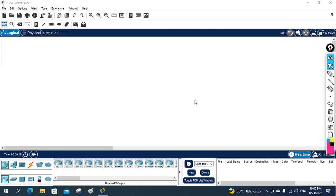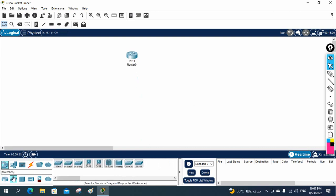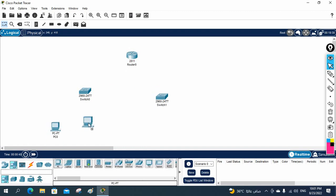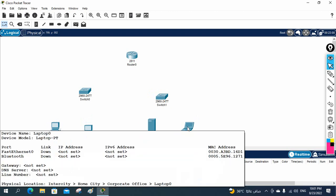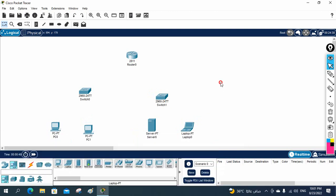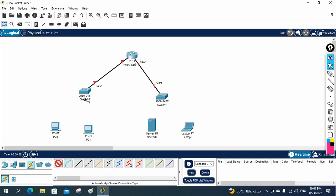Let's do a small network implementation. In this project we are using two 2811 routers and two switches. This is a basic setup — we are implementing a small network topology. We have one router, two switches, and two different networks. We need to make communication between these two different networks with the help of a router.